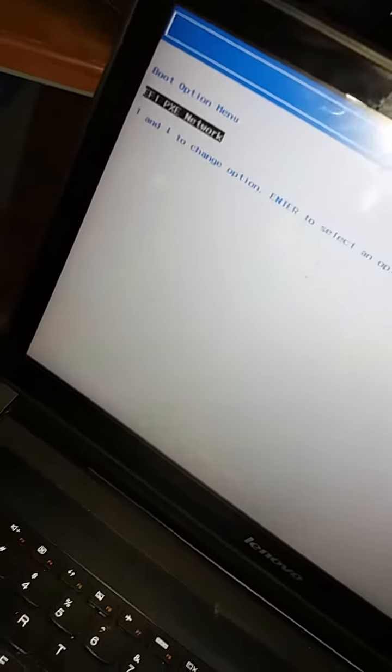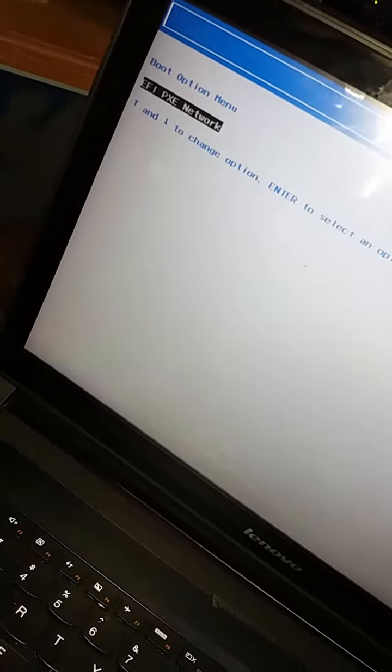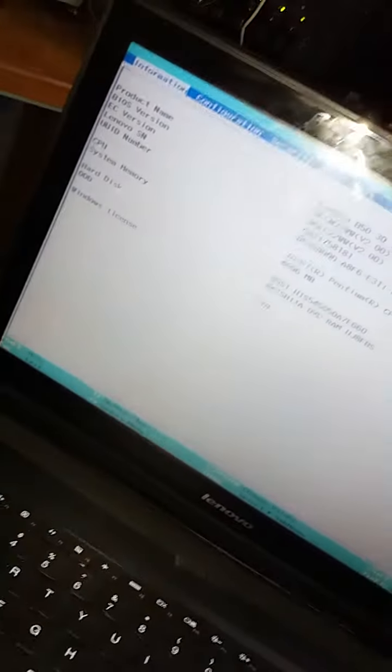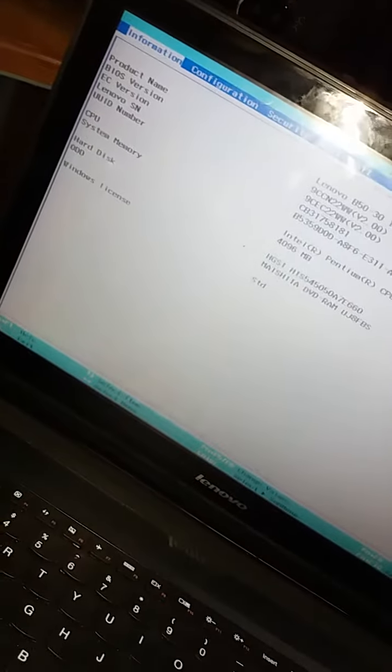But because you want to go to BIOS, this will be the procedure. You power off the computer by hitting the power button. Then when you hit the power button to turn the computer on, you're going to hold down function and then keep pressing F2. And that is it. We are now in BIOS.